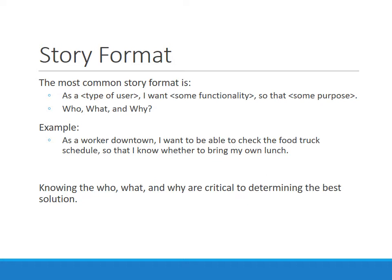Knowing the who, the what, and the why are critical to determining the best solution. As a conversation starter, the business and development team can start to understand what we're trying to get at. Sometimes it's not 100% clear simply from the story itself — it'll generate questions, and that's okay, because at least we start with the who, the what, and the why.